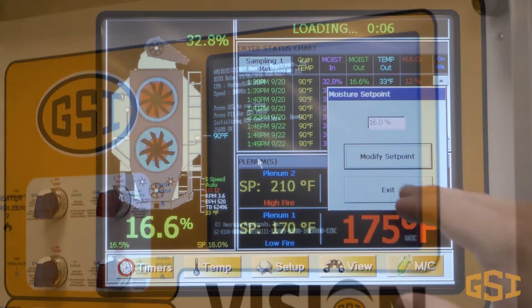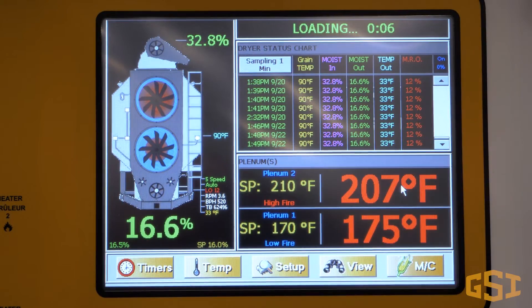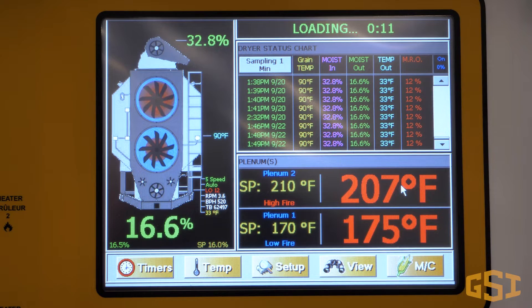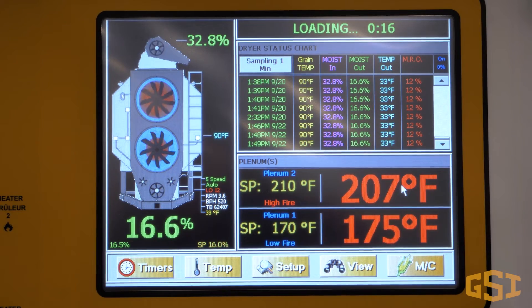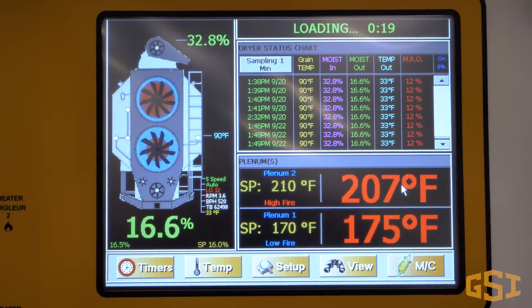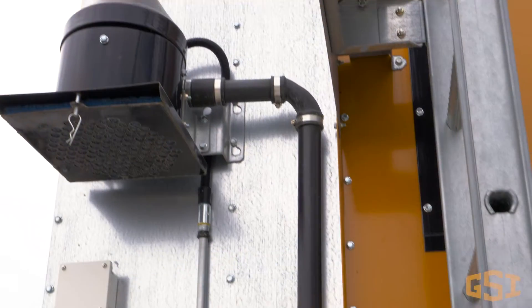The vision control compares the exiting moisture against the desired moisture setpoint entered by the dryer operator. If the dryer's moisture control is in automatic mode, vision will adjust the speed of the grain flow so the exiting moisture content reaches the user setpoint.